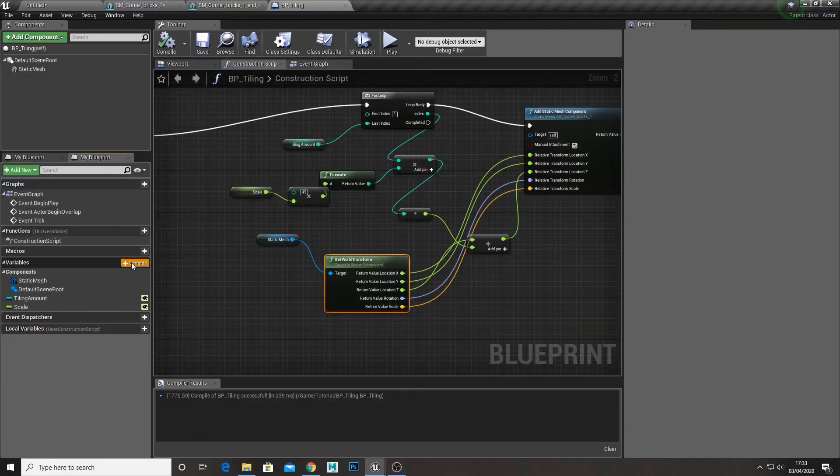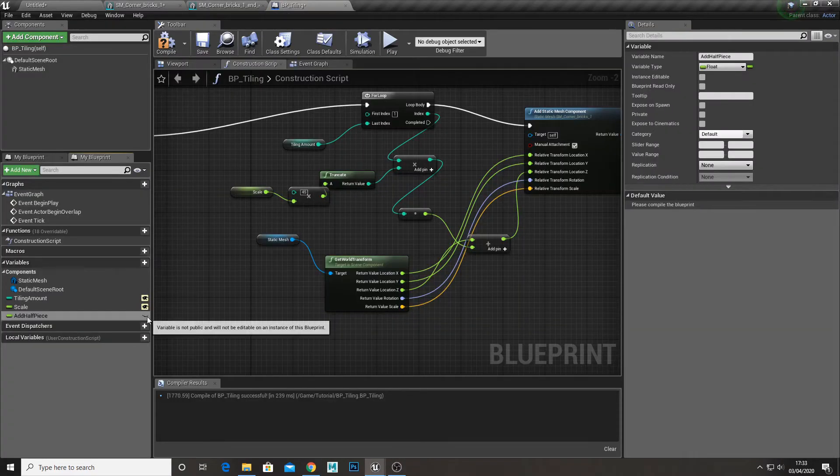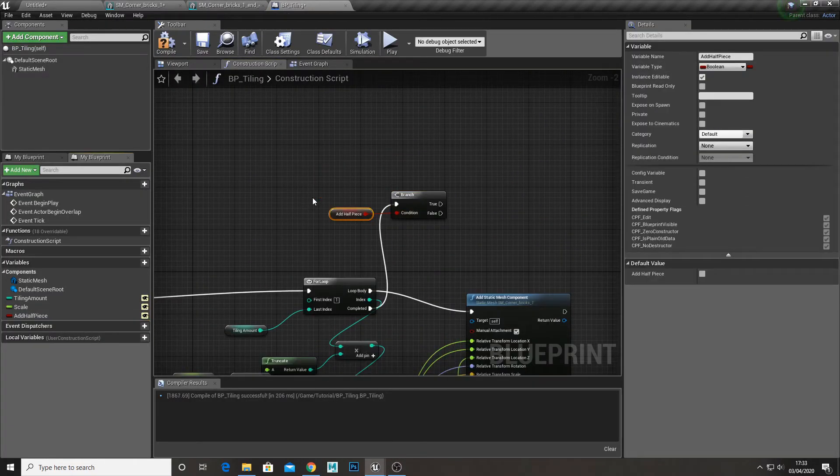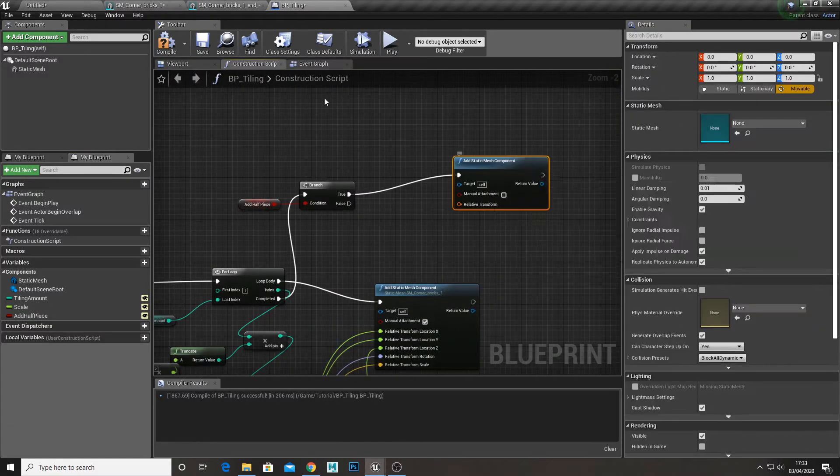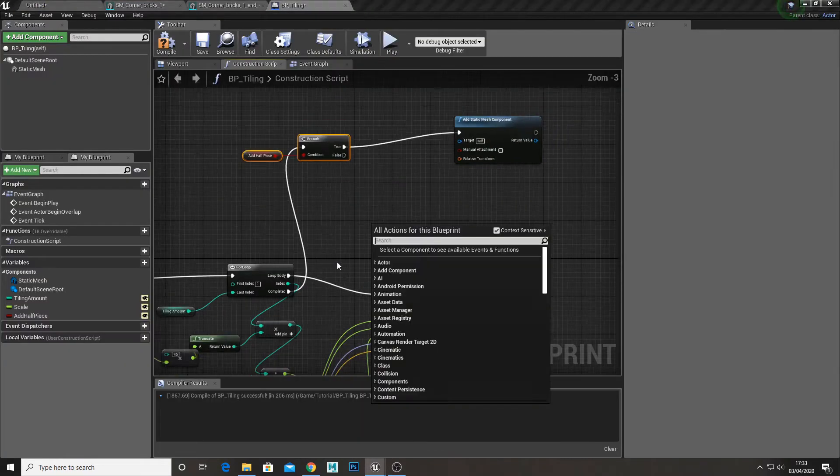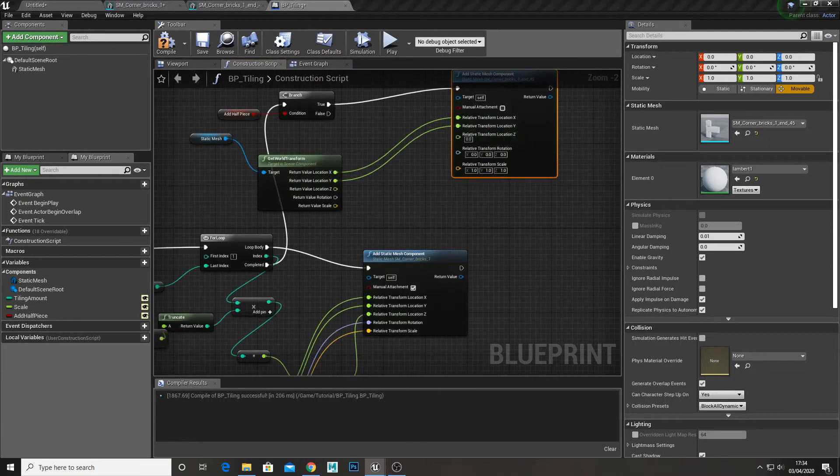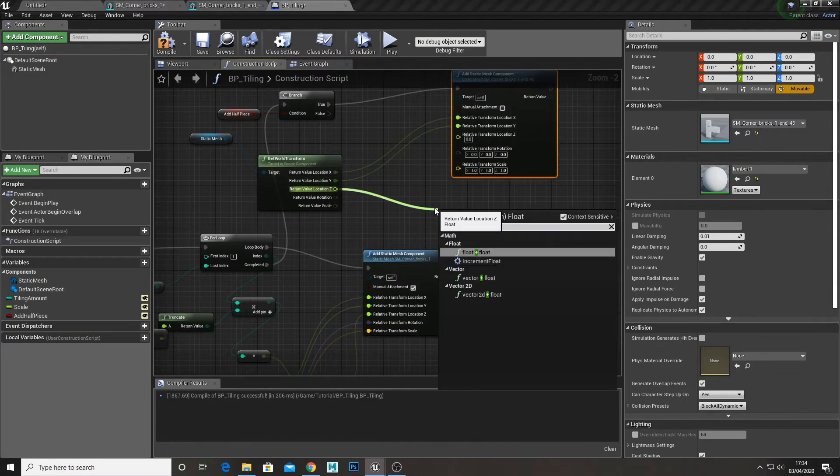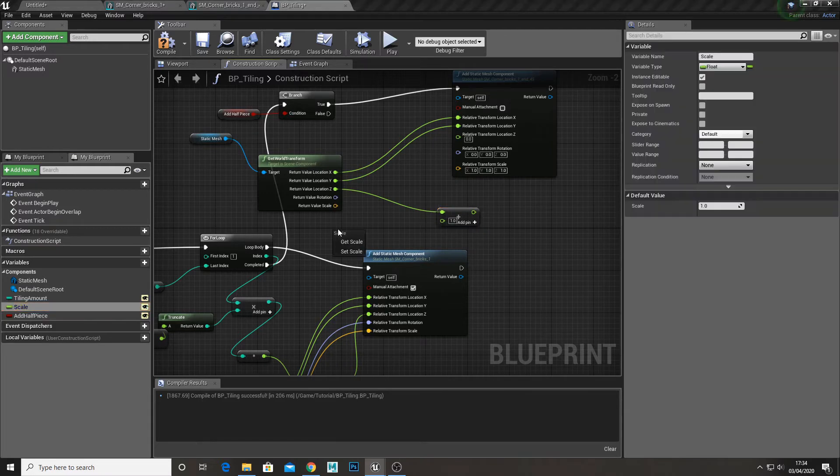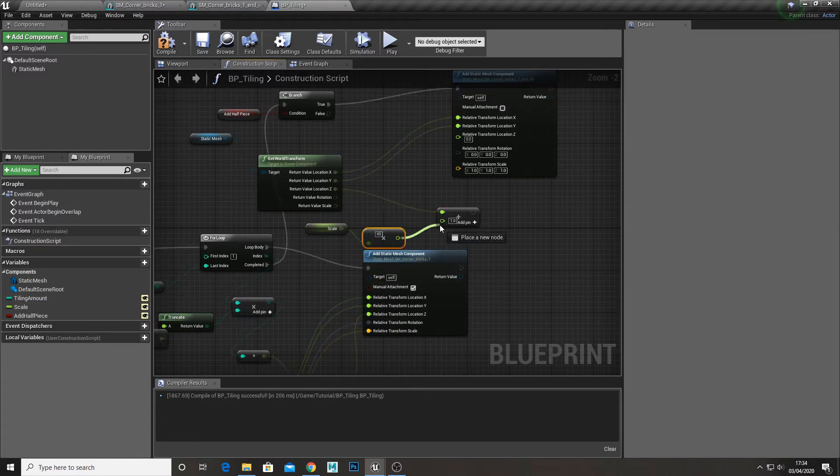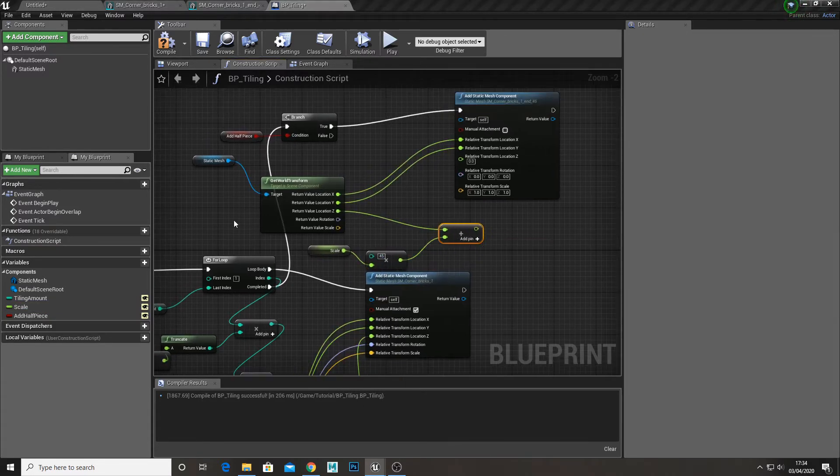Now for the half piece so you get smaller segments. Create a boolean for this. Once the full loop is complete check if the boolean is true. Add our half piece as a static mesh. Get the transform just like before. Multiply scale by object height. Then add that to z location and hook them up.